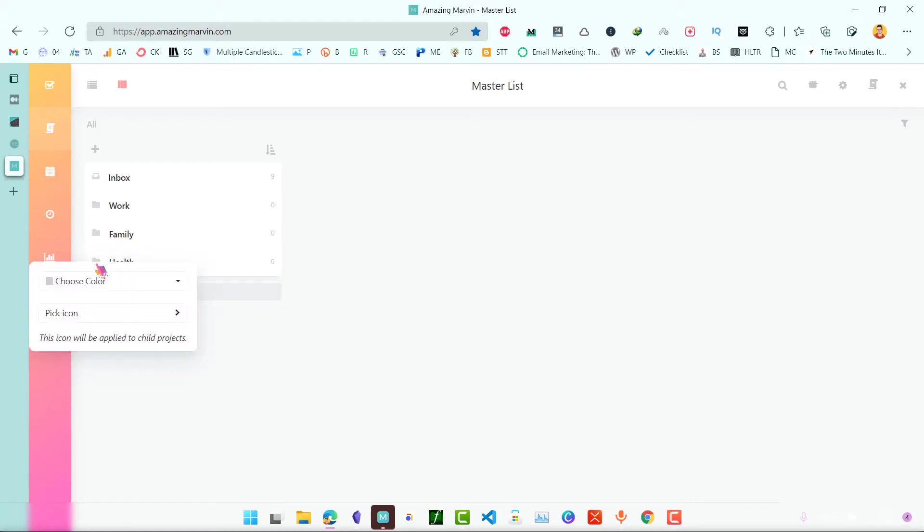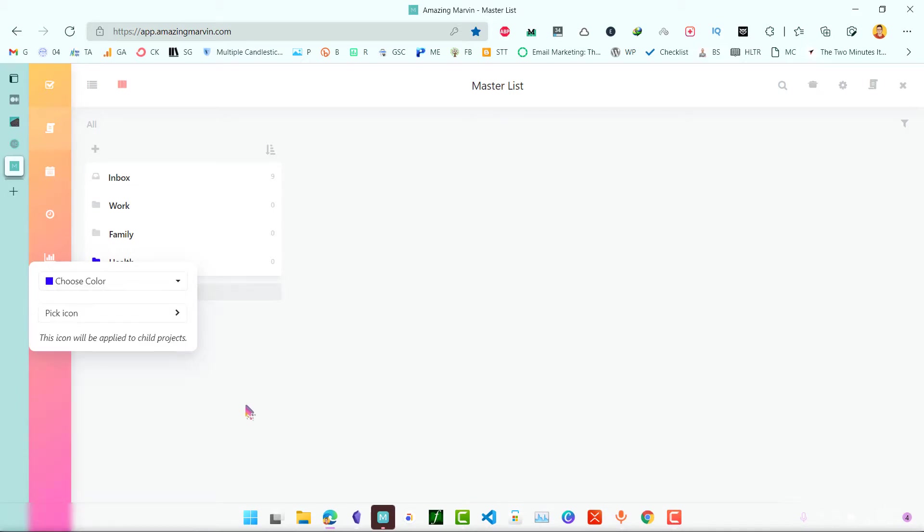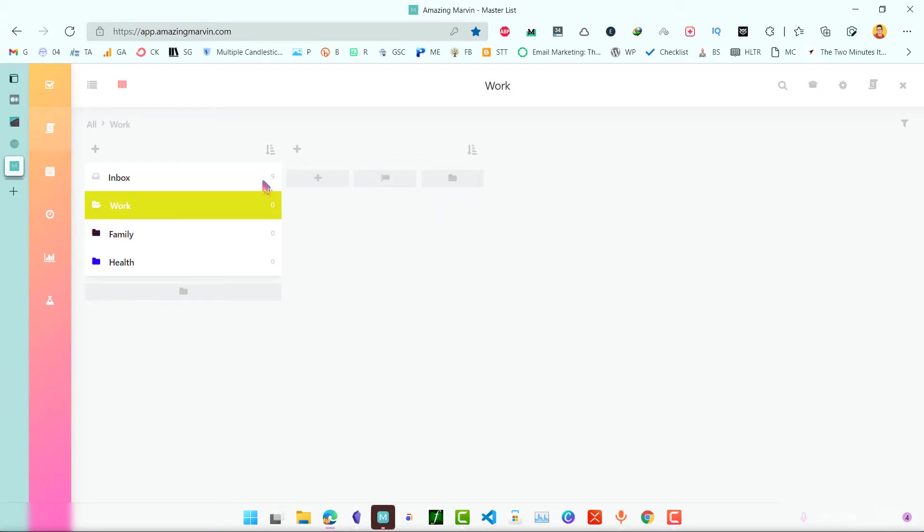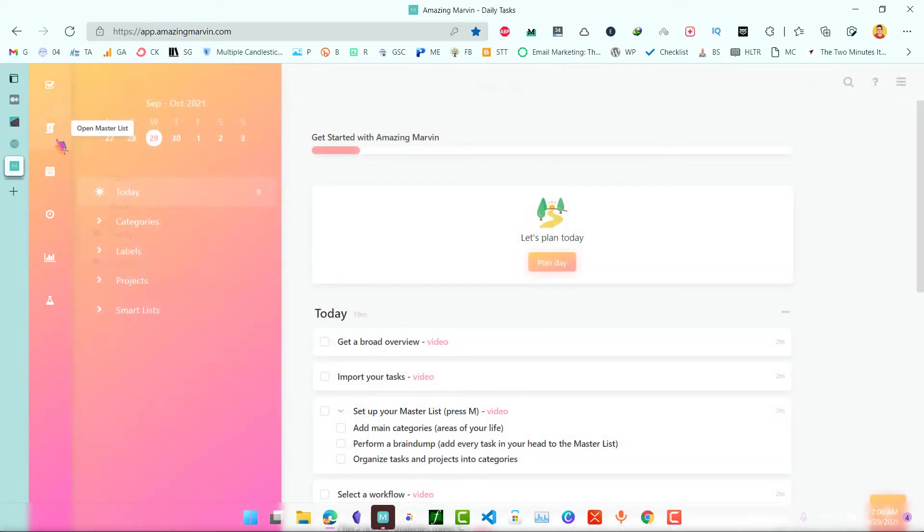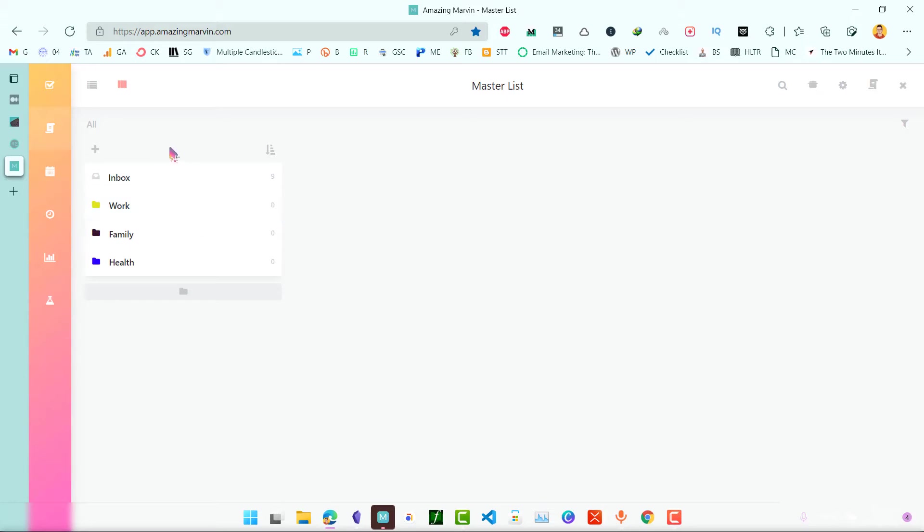You can give colors to these. Now we have our master list here and these are different folders. Everything that you add on Marvin first goes to inbox and you can categorize them on the basis of which category it belongs to.